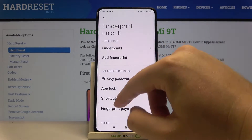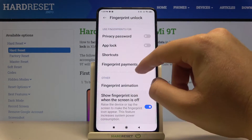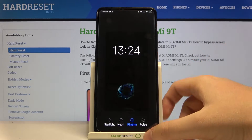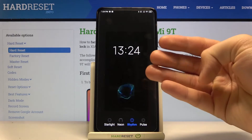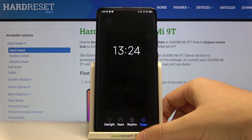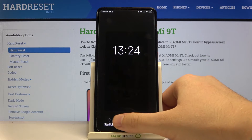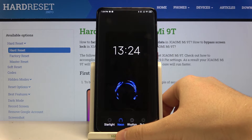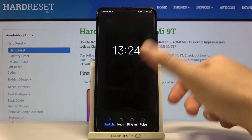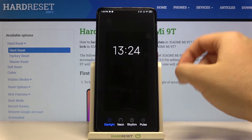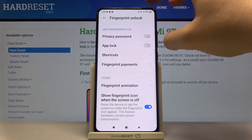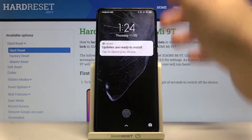Then scroll down and go right here. As you can see, we can easily change it between these four options — the first, second, third, and last one. Let's go for this one. Just go back once you've chosen your favorite.